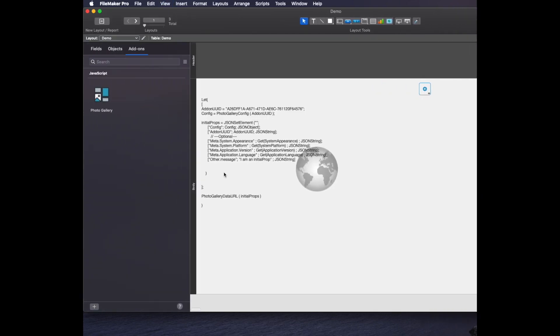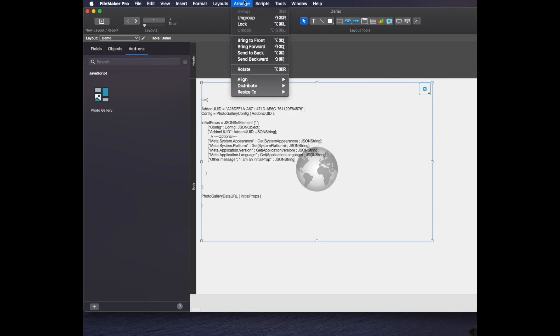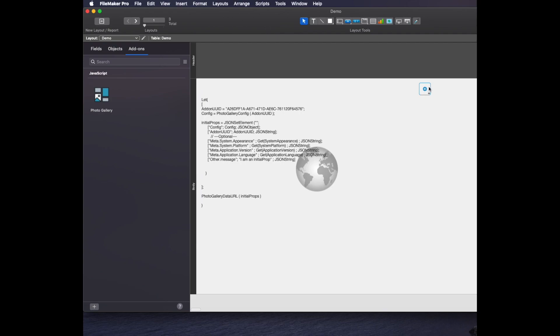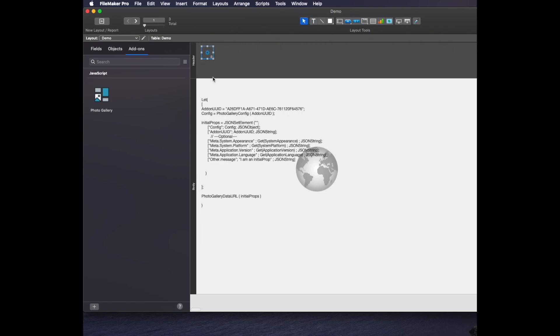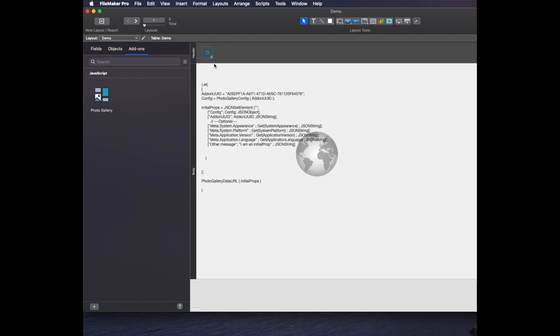I'm going to go back to layout mode, choose the object and ungroup it. That allows me to do a couple things. If I don't need my configuration tool, I can move this somewhere else like into the header or put it wherever I want. Or it doesn't even have to be on here because users might not need to see that.